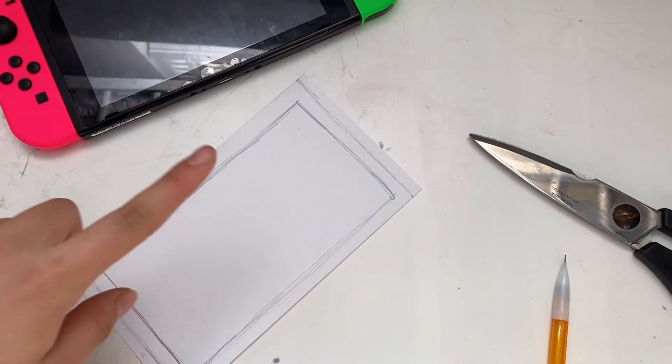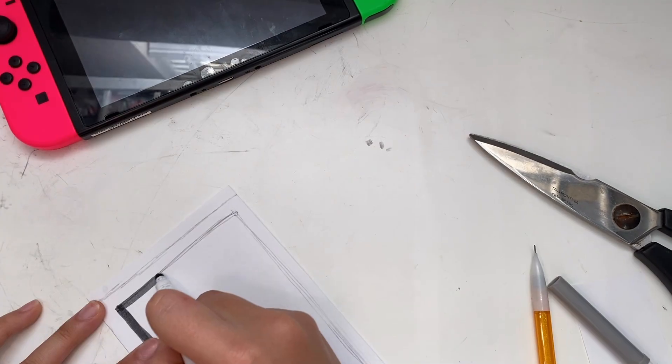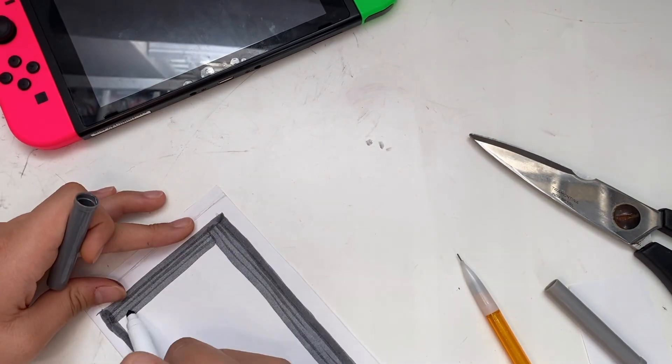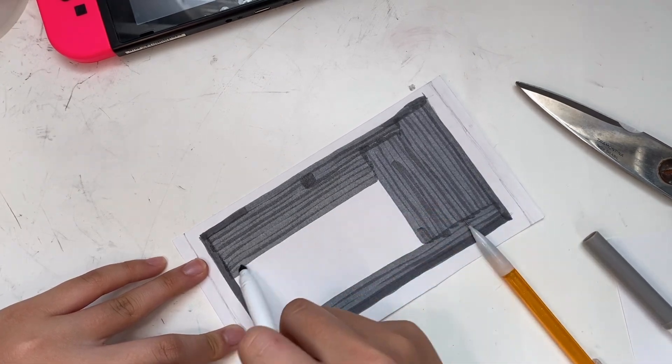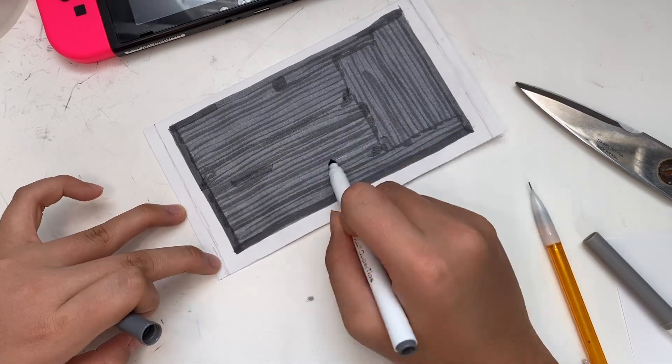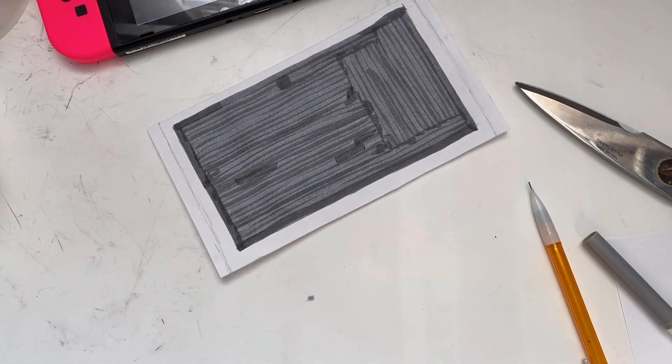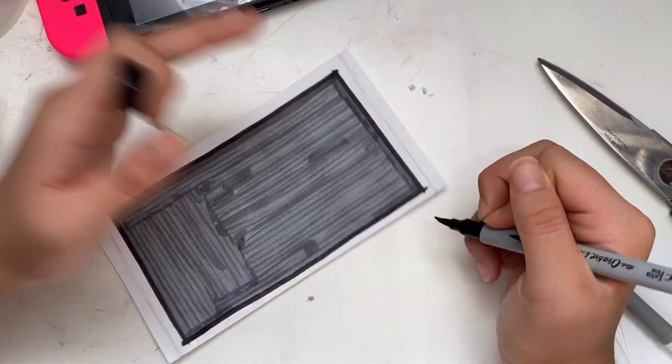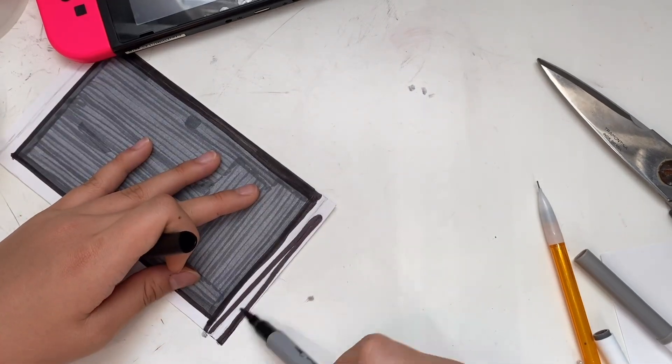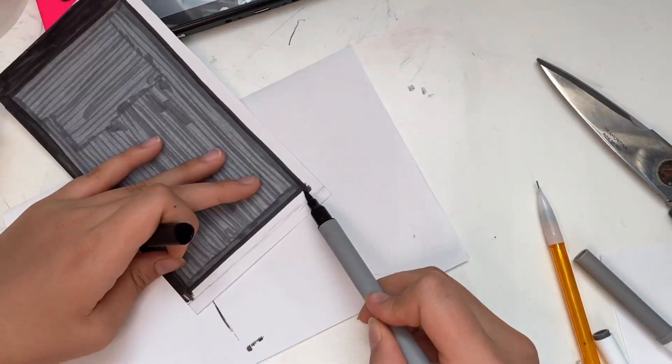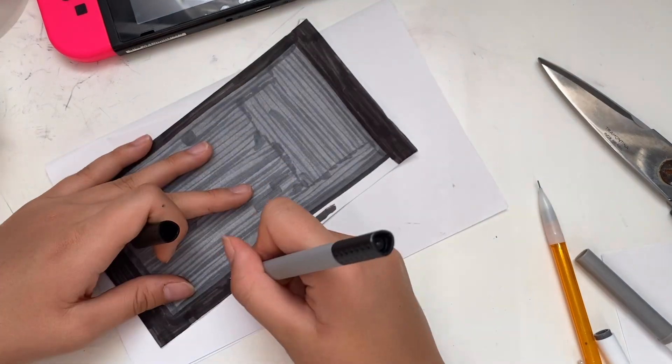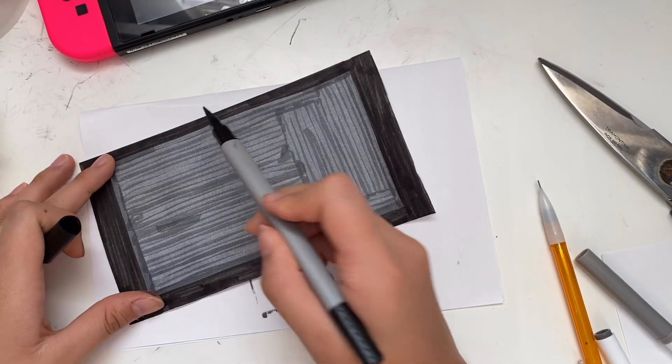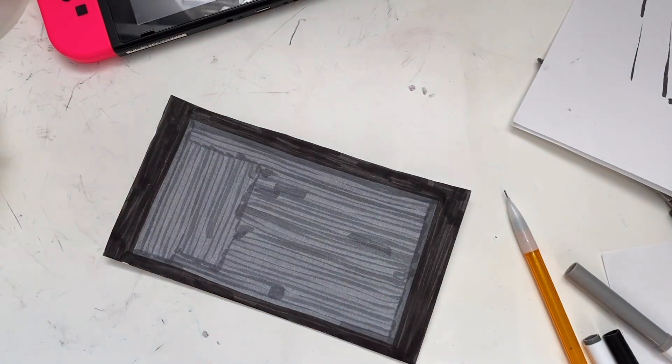First I'll be coloring the inside part, which I'll be coloring in gray. And now I need to color the outside part black. Okay, now I'm done, so I'll be laminating with the tape.